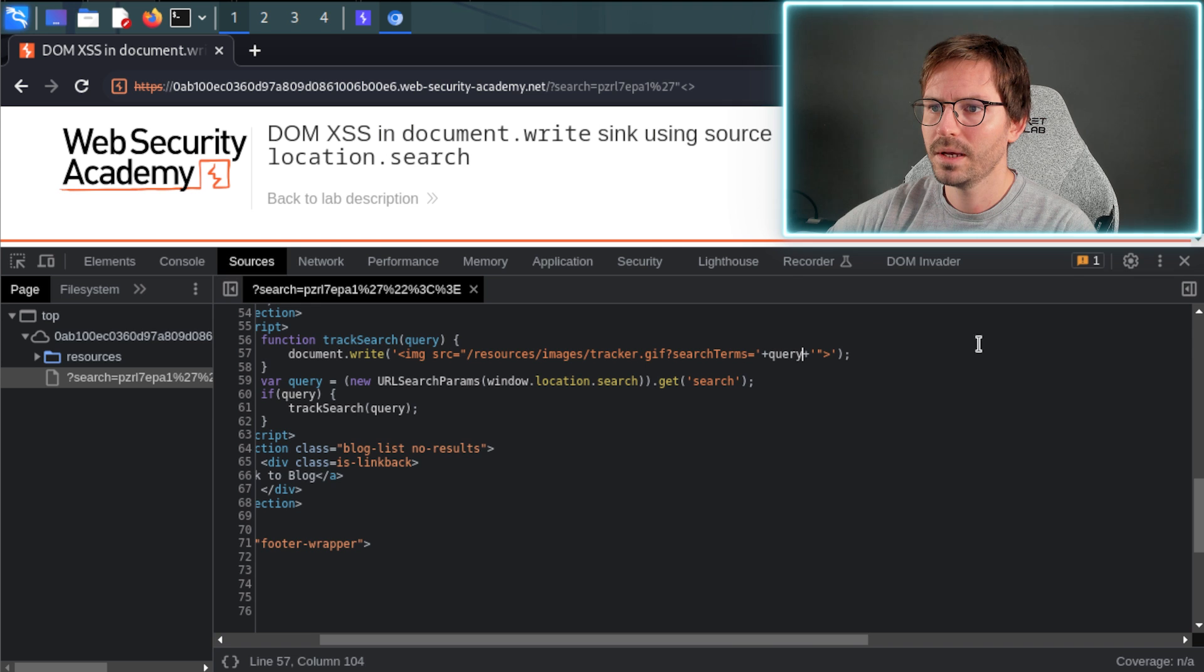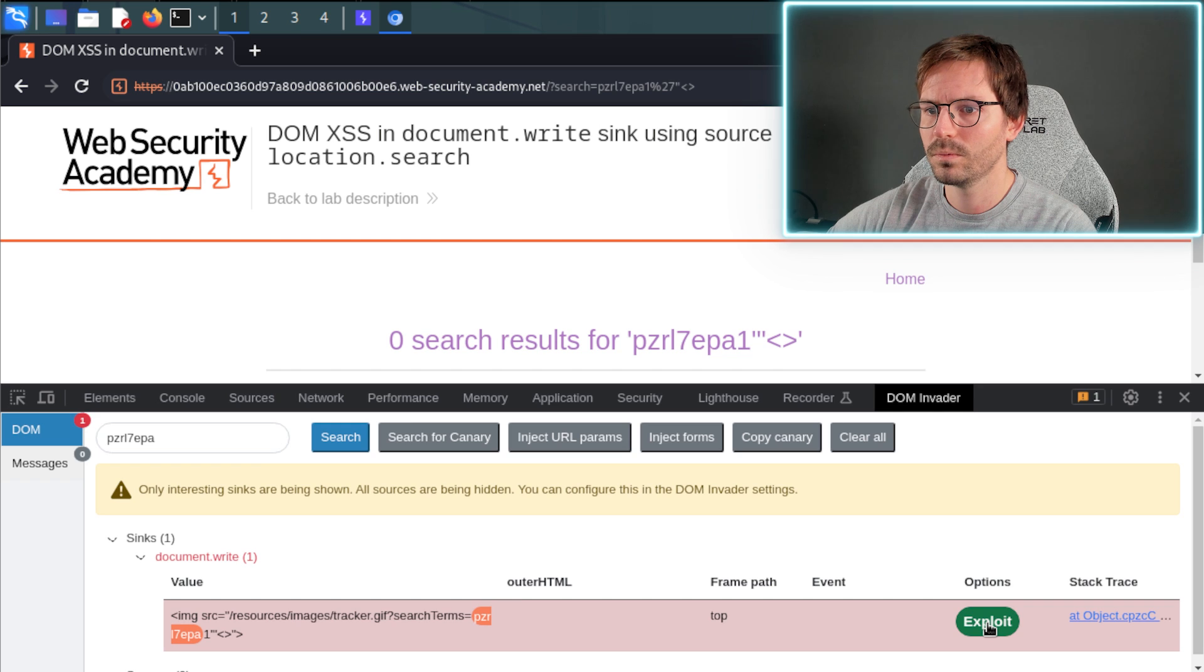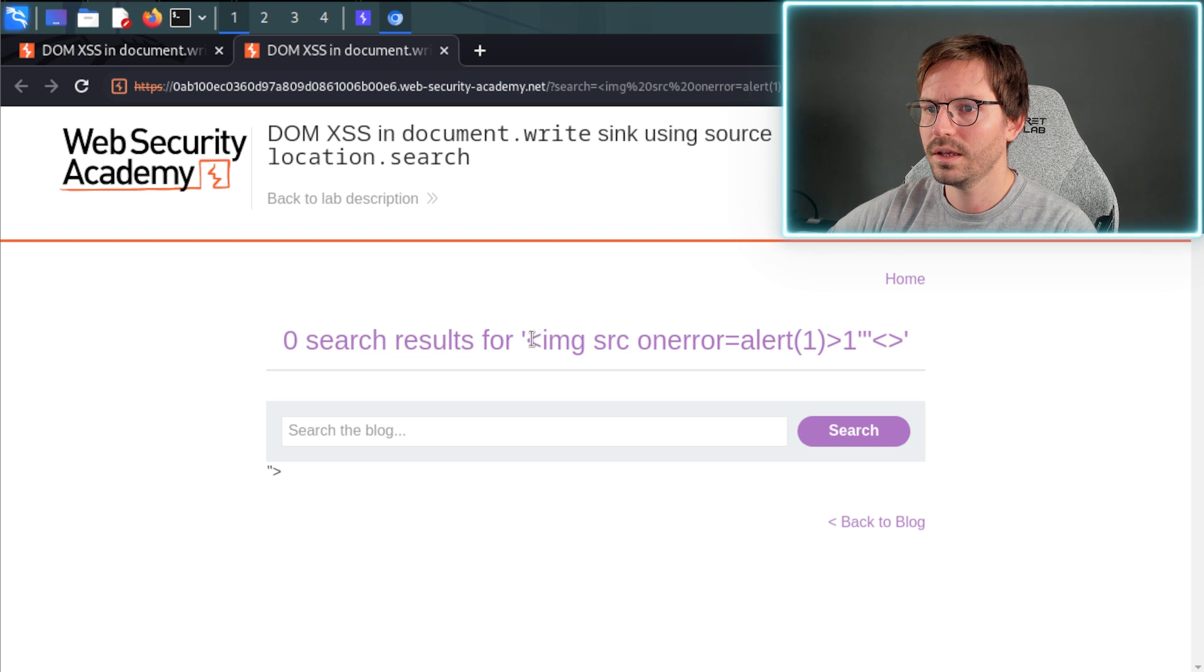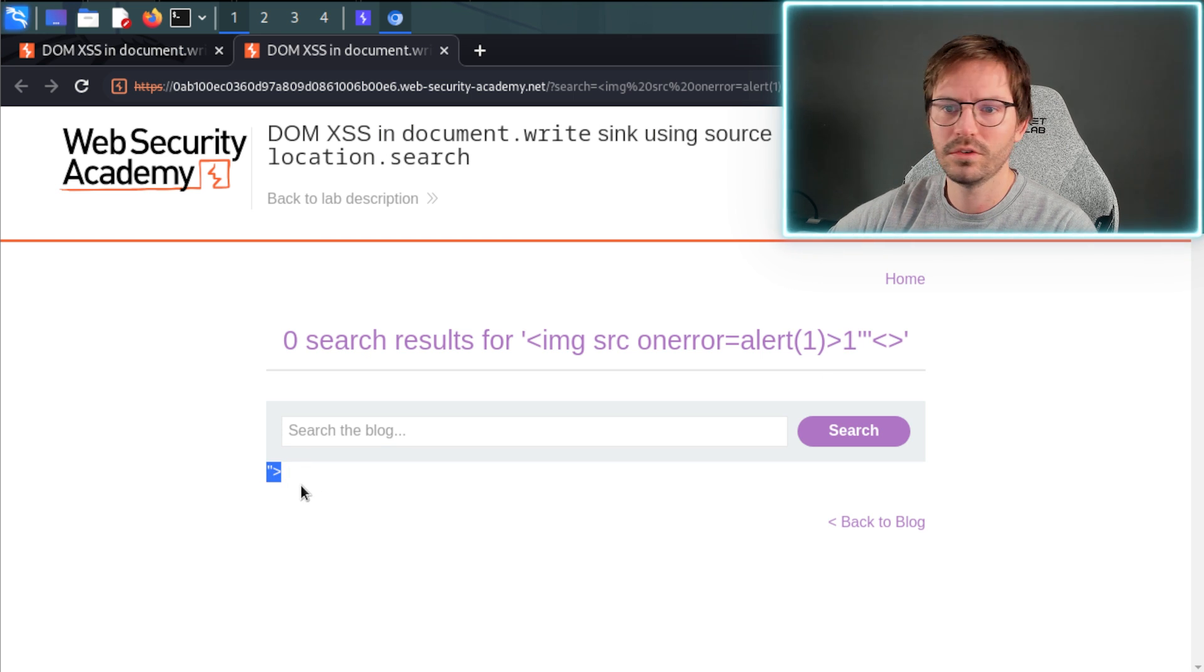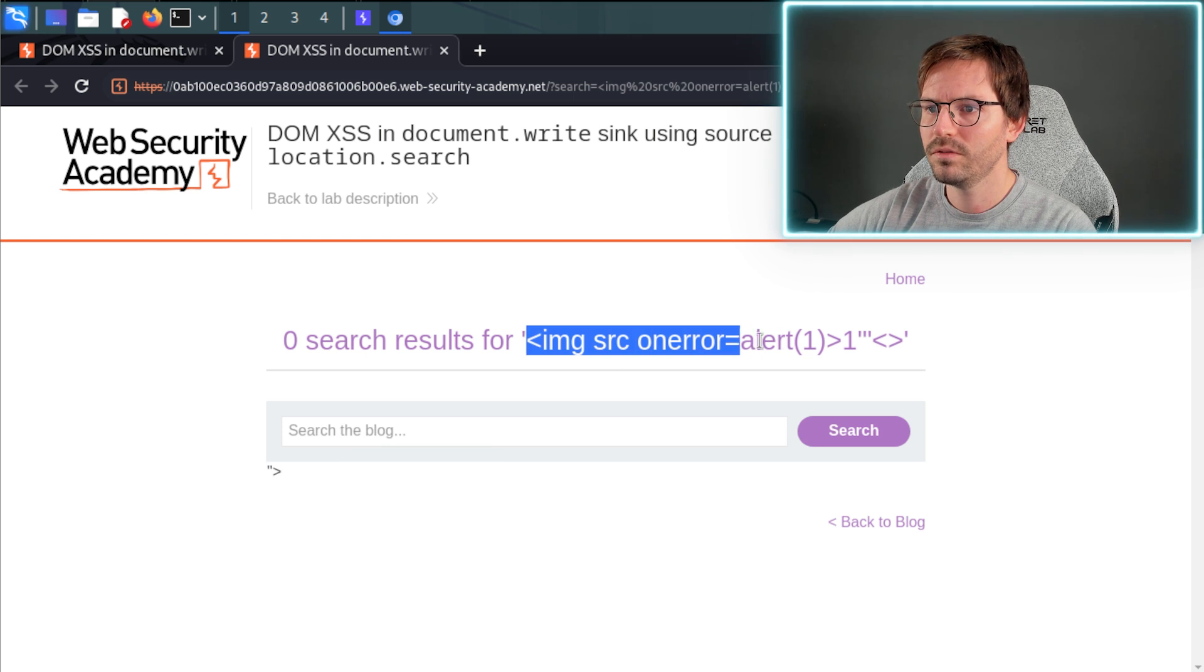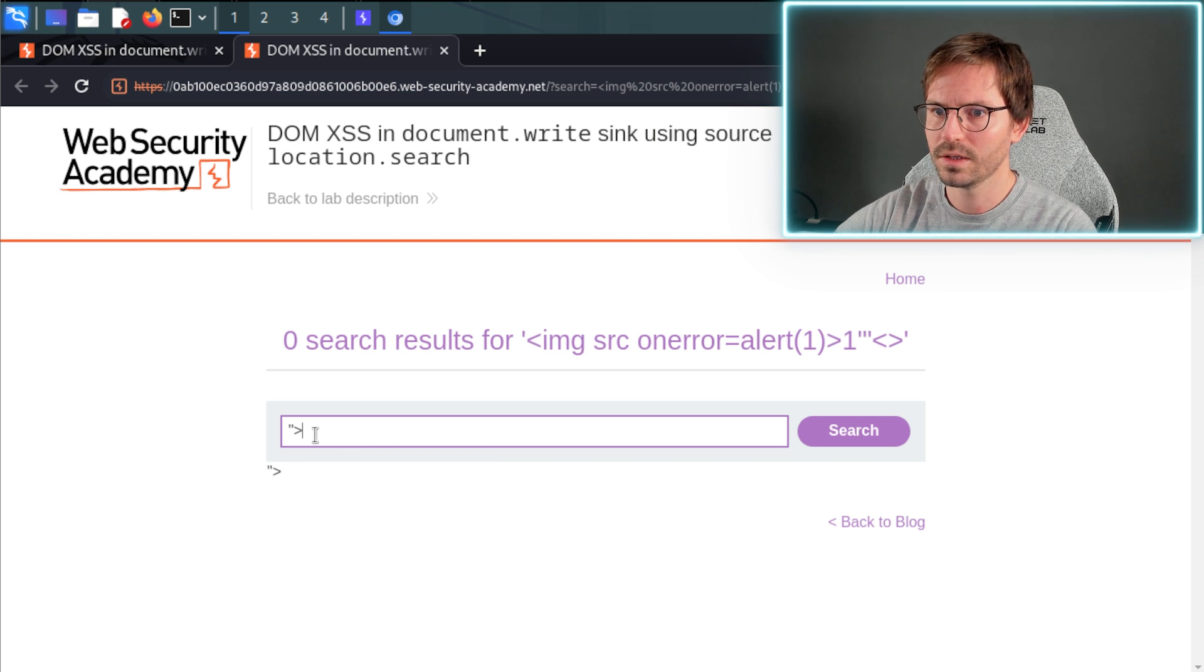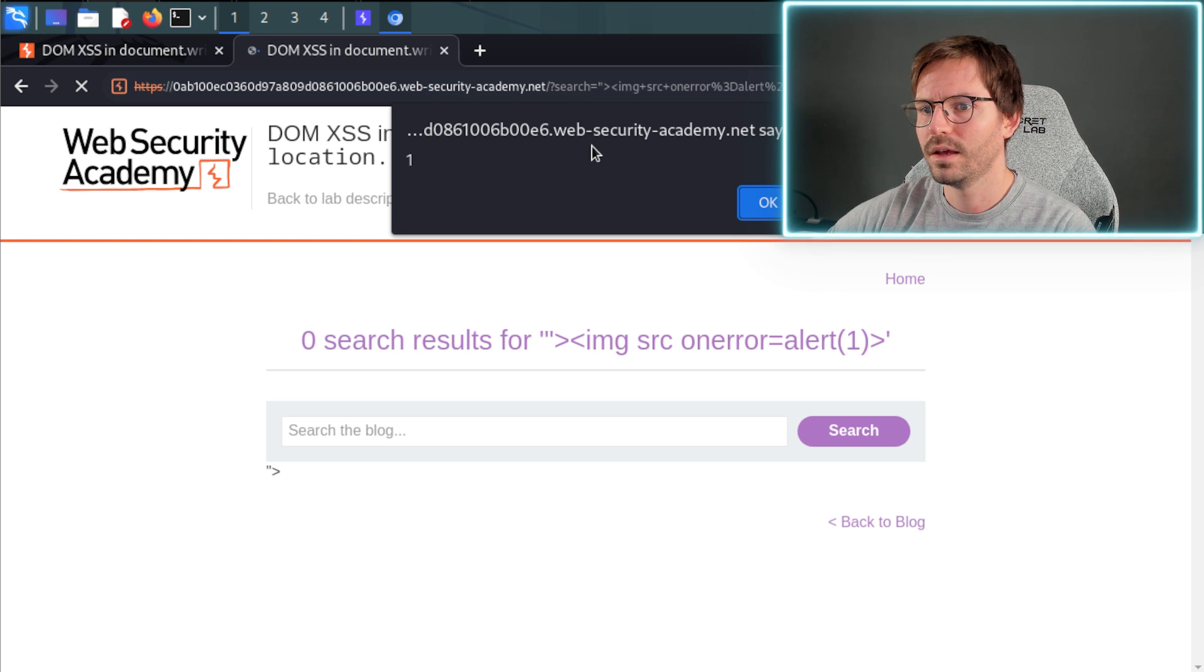So if we come back to DOM Invader, we can have a look and let's see if this will just exploit it for us. And in this case it looks like it's thrown in a payload which is image source on error alert one, but looks like from the results here we can see that we're actually stuck inside an HTML element. So maybe if we take the same payload and do something like this, we then get a pop-up.